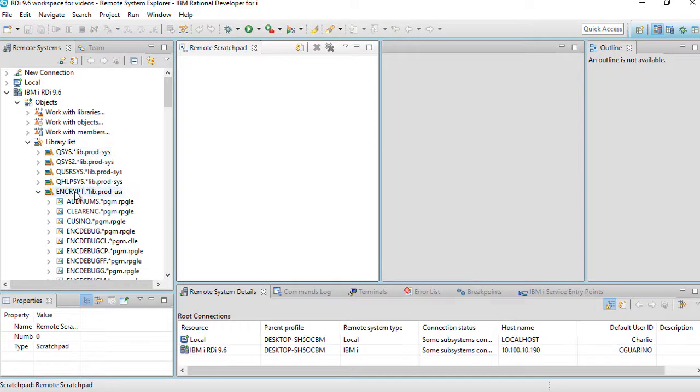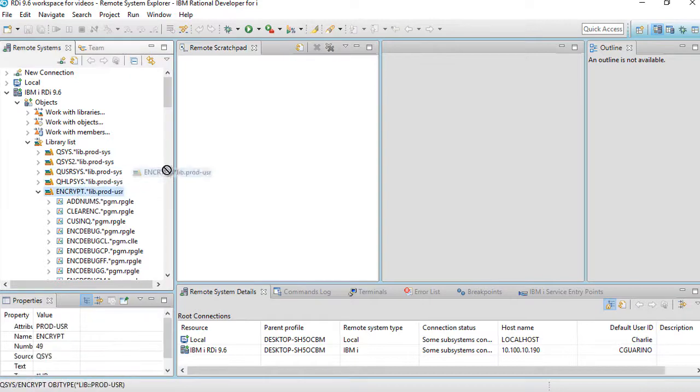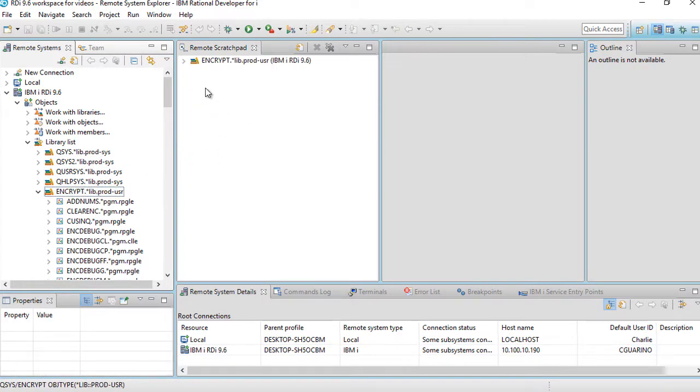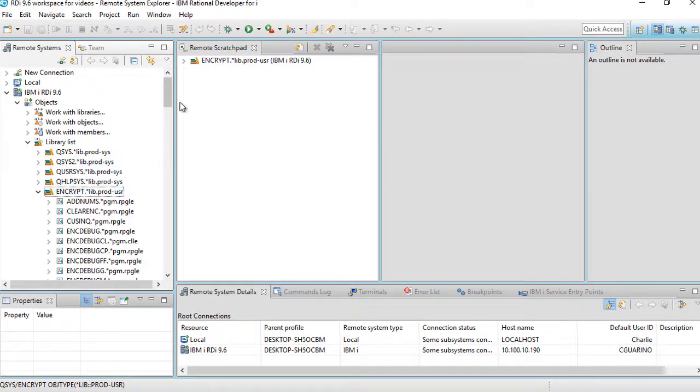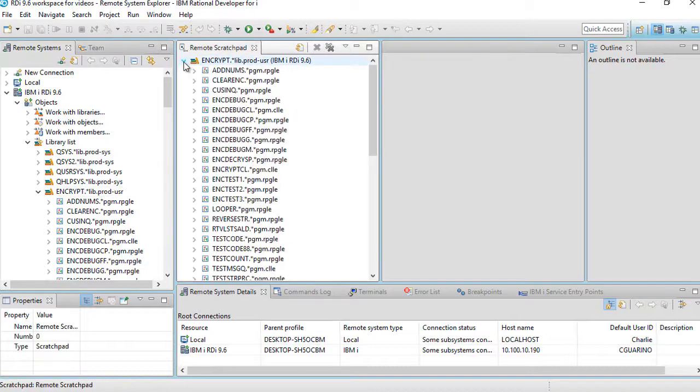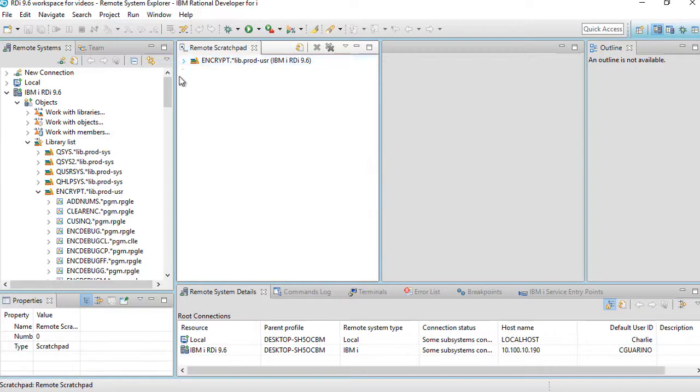Let's say for example, I have this library called encrypt on my library list. I can take this library right here and just drag it right to my remote scratch pad. It still remains over here. It doesn't delete it. It's a mirror image and I can of course expand it over here and I can close it.